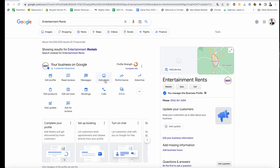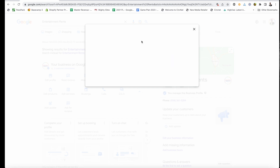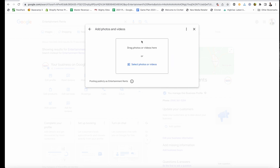To add a photo, there is an option right here to add a photo. Select that, and then you probably just want to add a photo of your business, your product, or something like that.